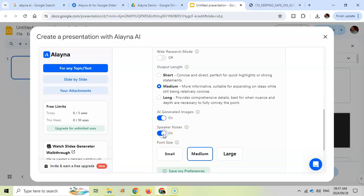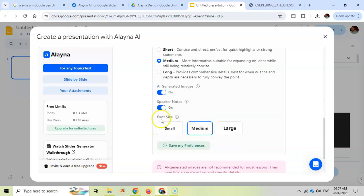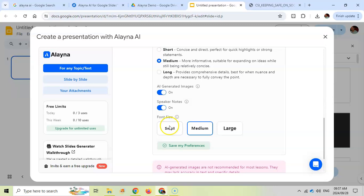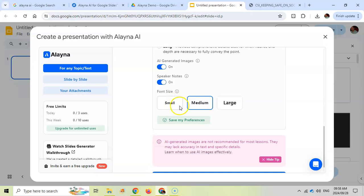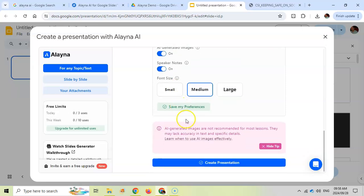I'm going to put that on as well and specify the font size. I do warn you that AI generated images is not recommended for most lessons, but I just want to see what they can come up with for this demo. So I put all my settings. Let's go create the presentation.